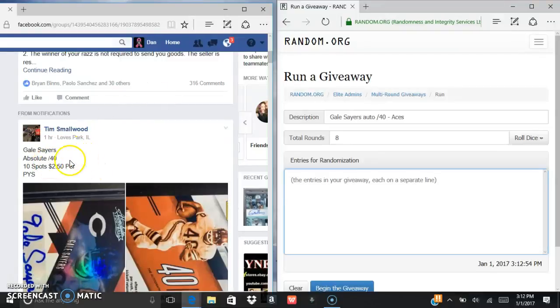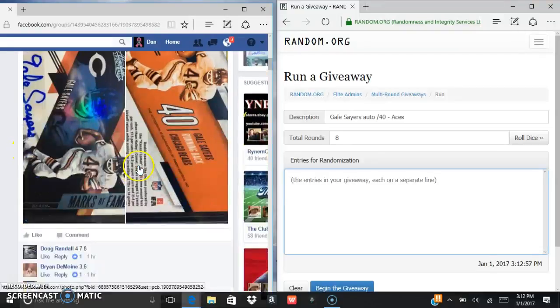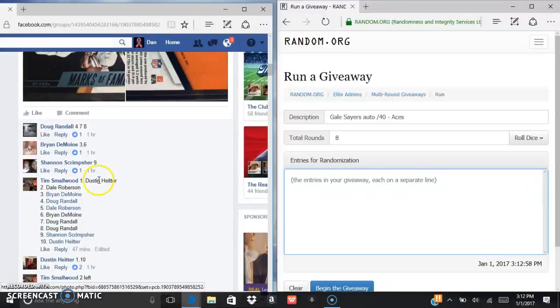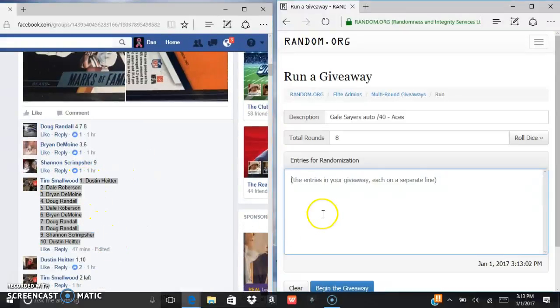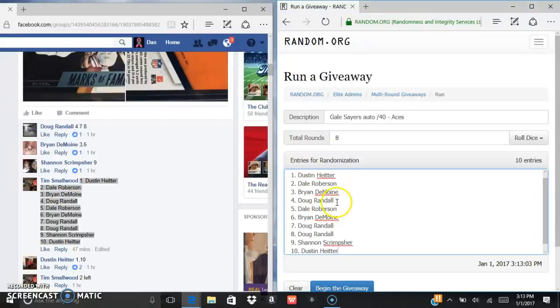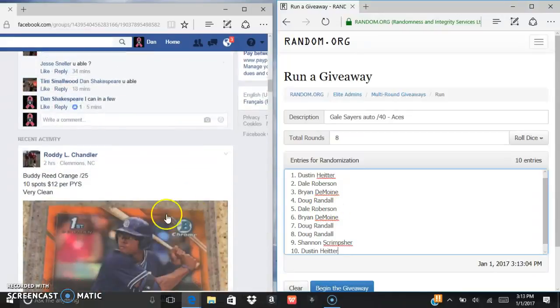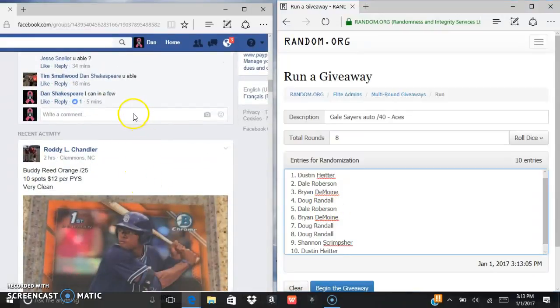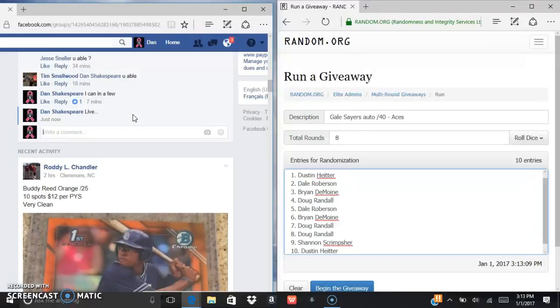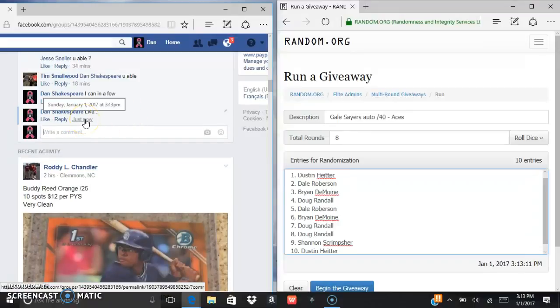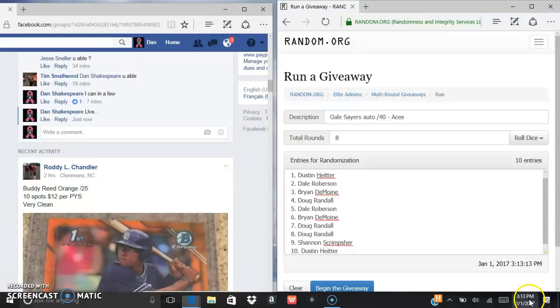Alright what's up everybody, we are going to run this Gale Sayers auto to 40 for Tim. Here's the list, we are going to control C, control V, come down here and type live. Current time is 3:13.